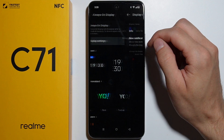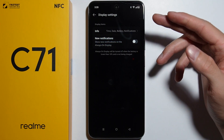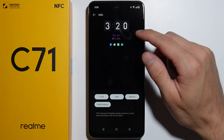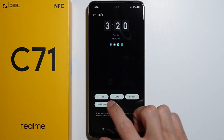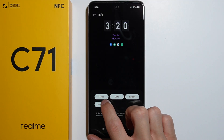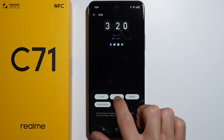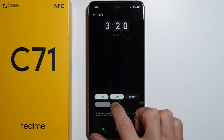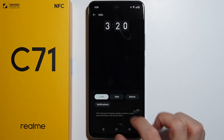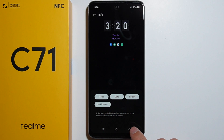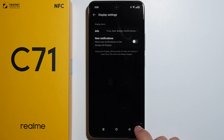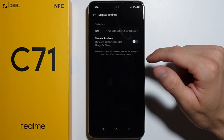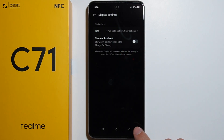Let's go to the display settings — right here we can adjust the displayed items like the time; you can turn it on and off. You can toggle the date, battery, and notifications. Here we can additionally toggle to show new notifications on Always On Display.